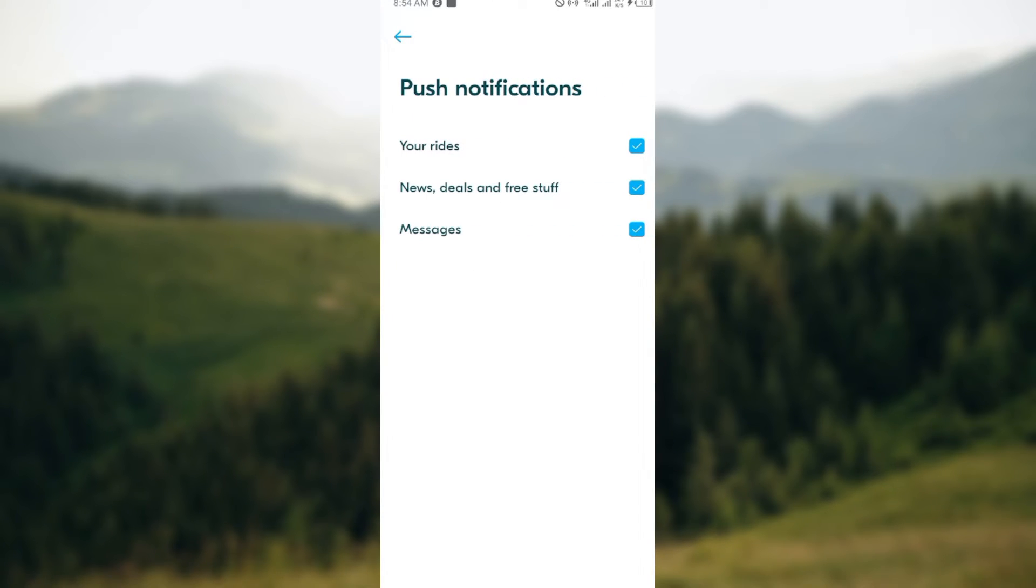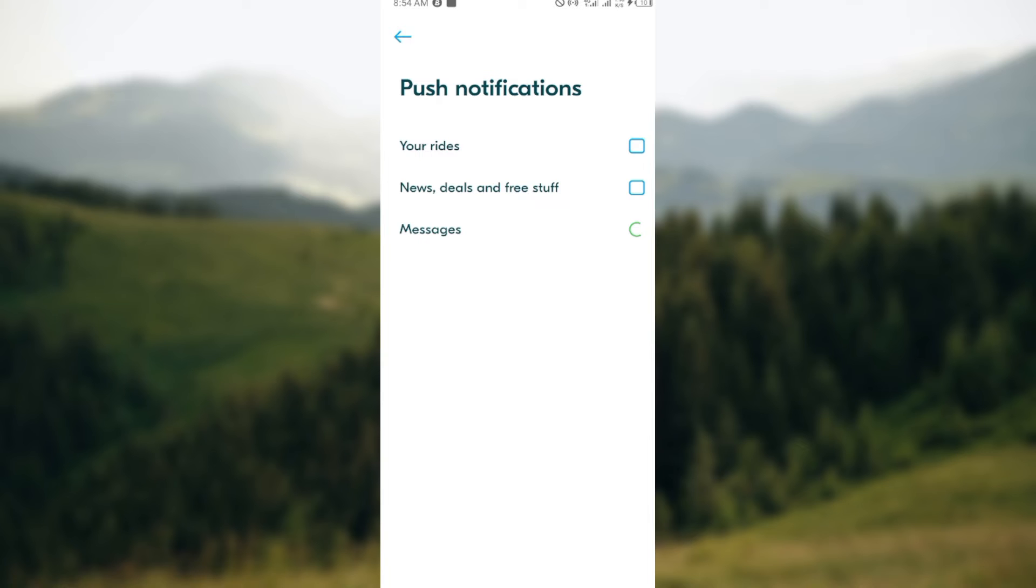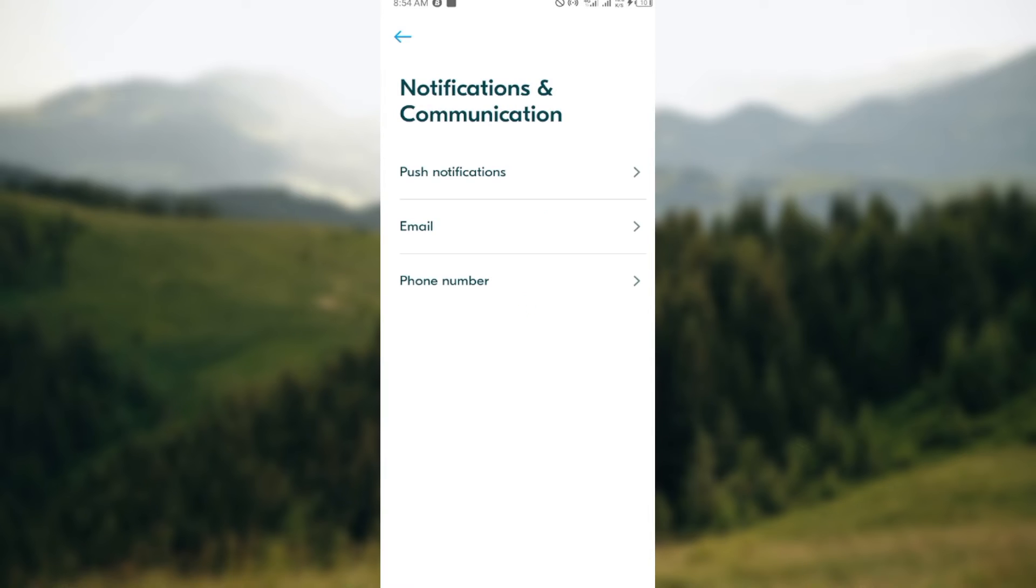you can see they are all turned on. Whenever a box is checked blue, it means that the notification is turned on. To turn it off, just tap on it this way, one after the other. Just like that, it will be turned off automatically. Then when you go back, you